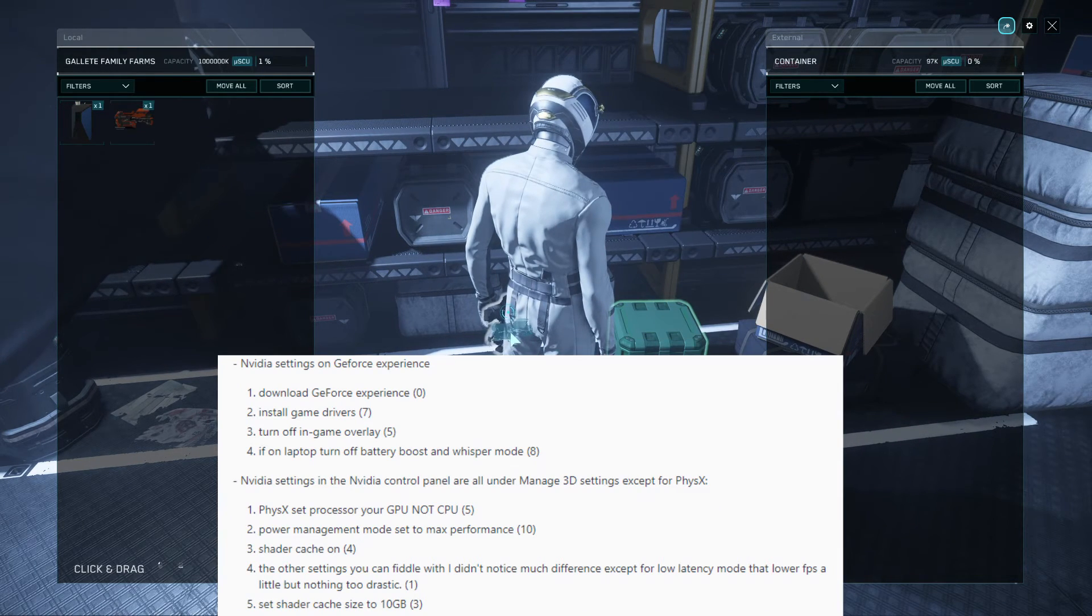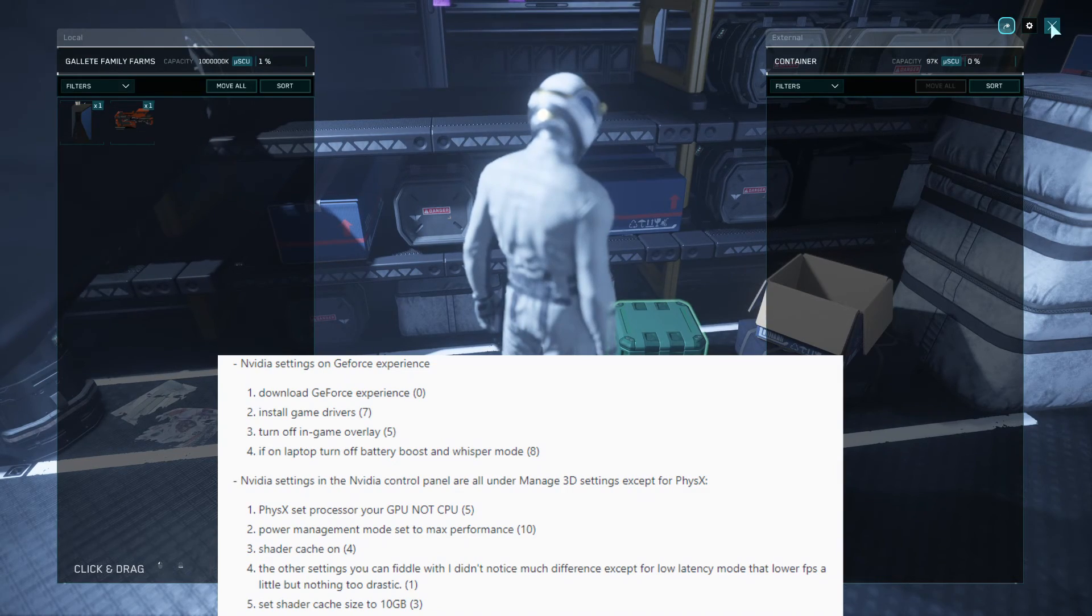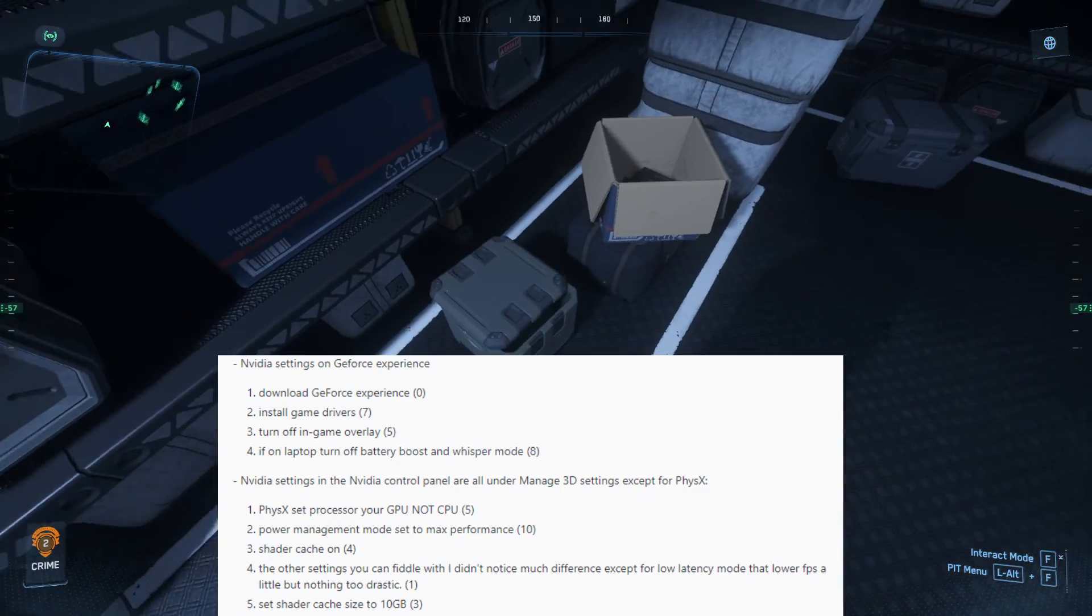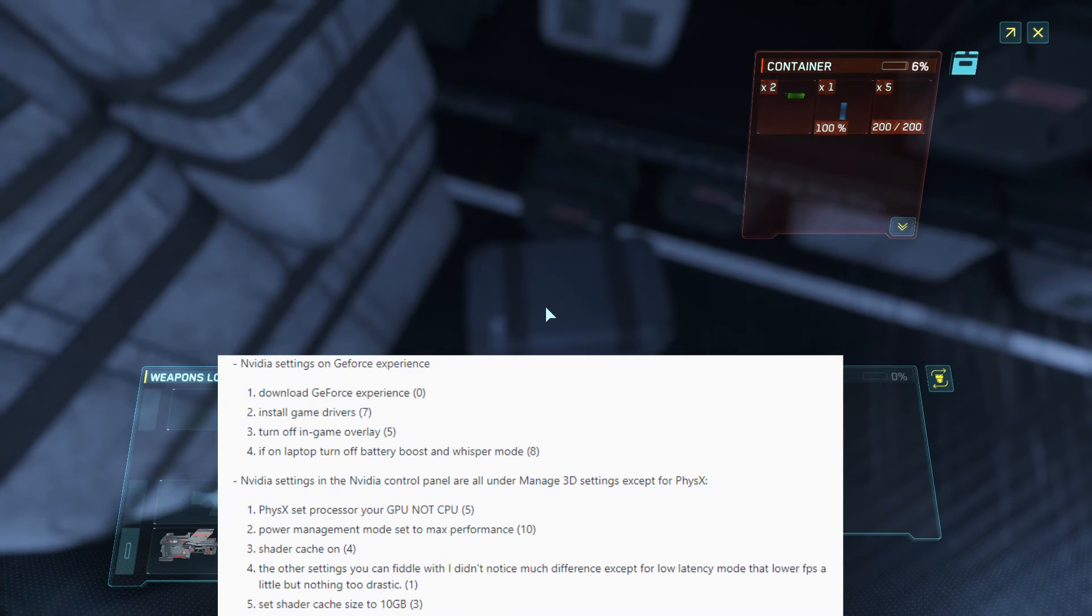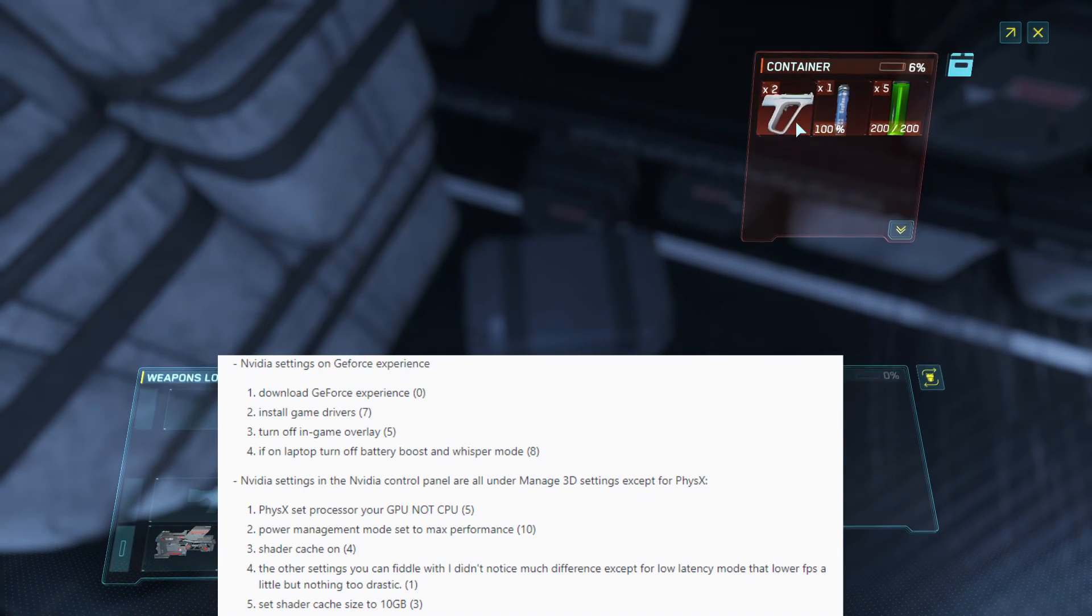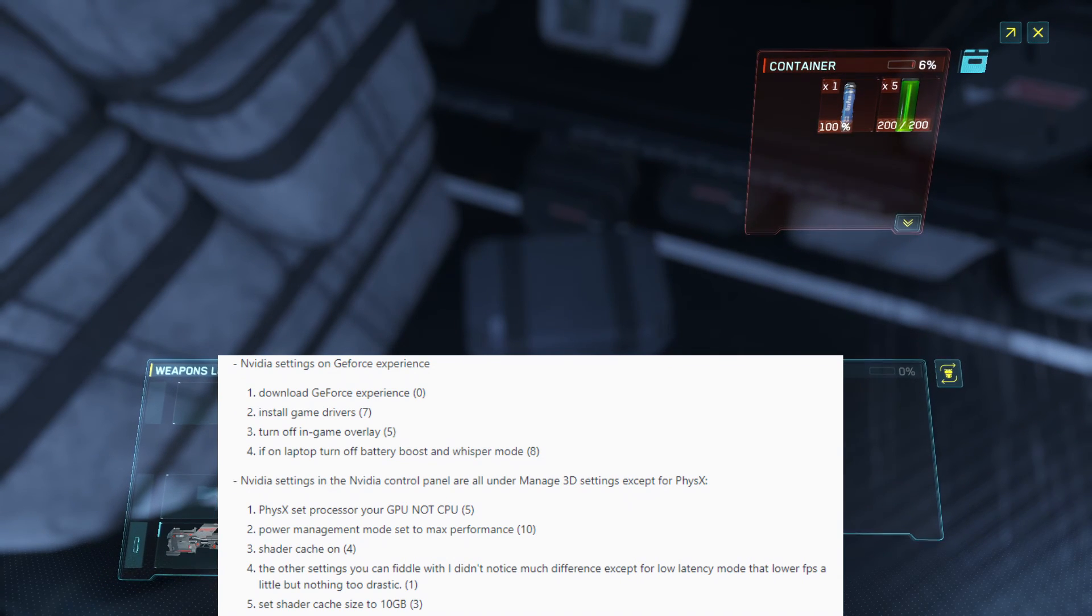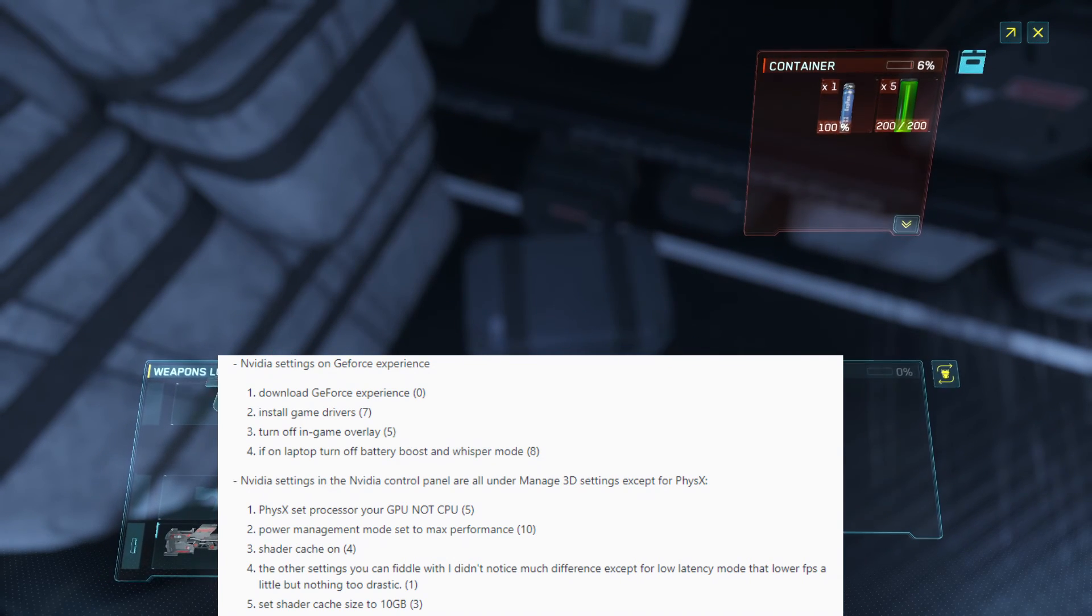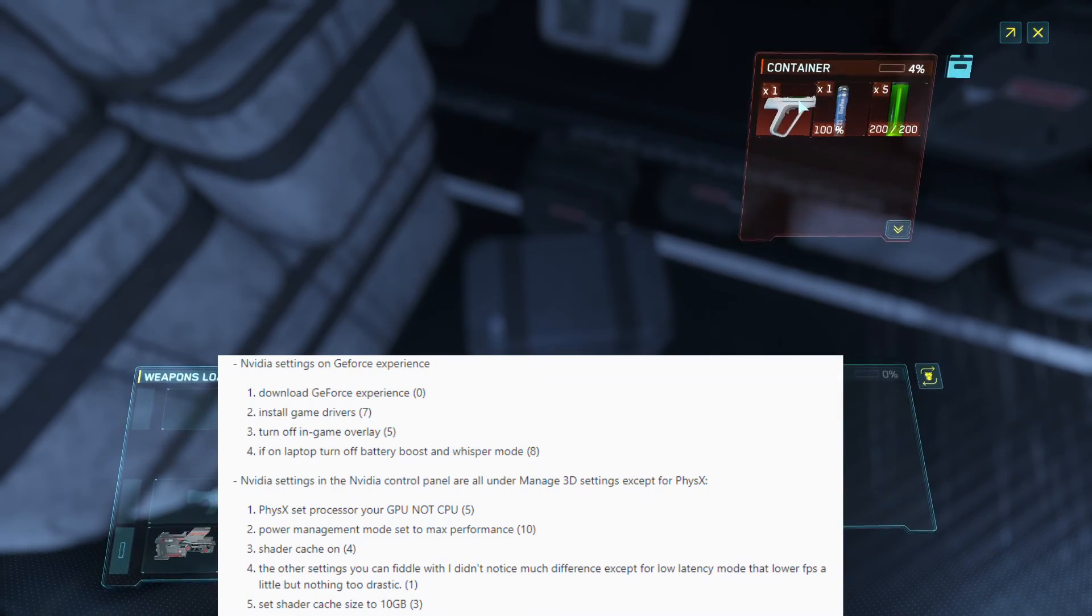The other settings you can do whatever you guys want with, it doesn't matter, but just do those. Those are the big things. And then set your shader cache size to 10 gigabytes. That is very important. If you guys do that, your game will be running smooth and beautiful and you can enjoy the verse.